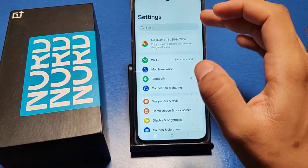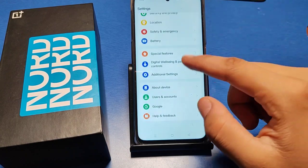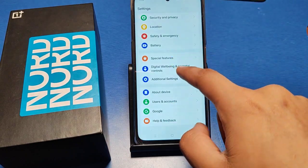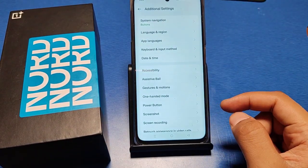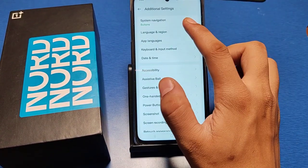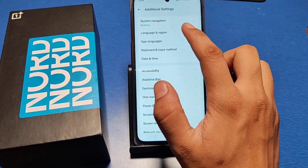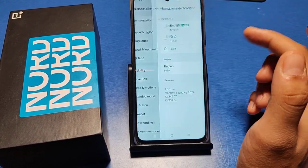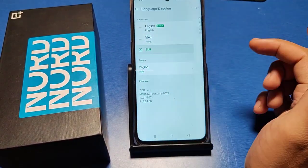First you have to go to the Settings. You can scroll down or search for it. There is 'Additional Settings' in your phone — just click on it. You can see there is a second option: 'Language and Region'. Just click on it.